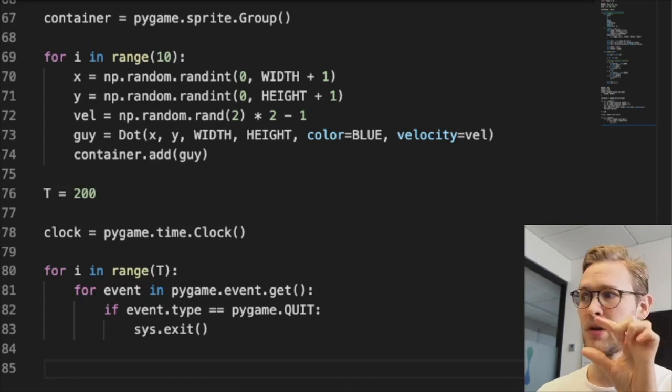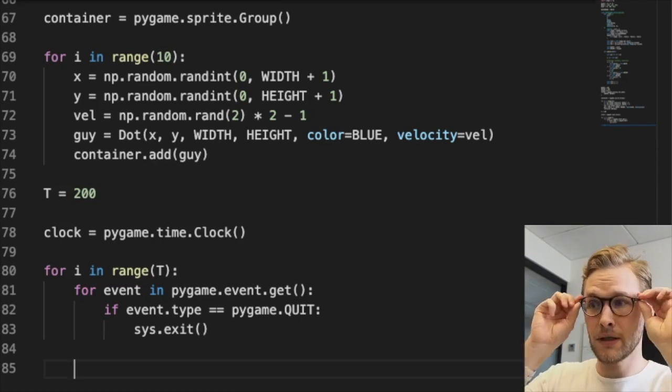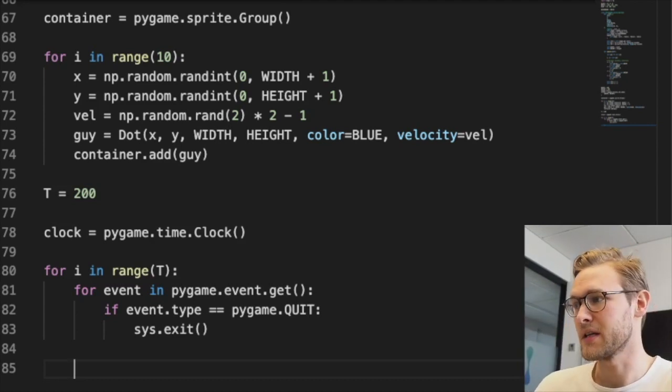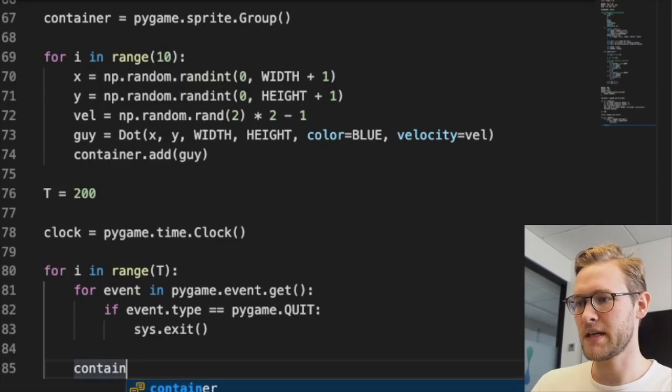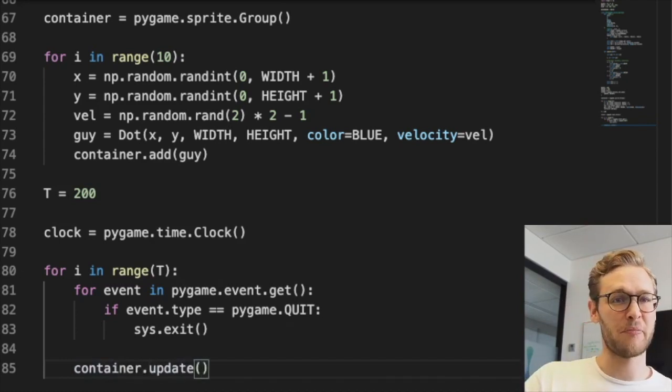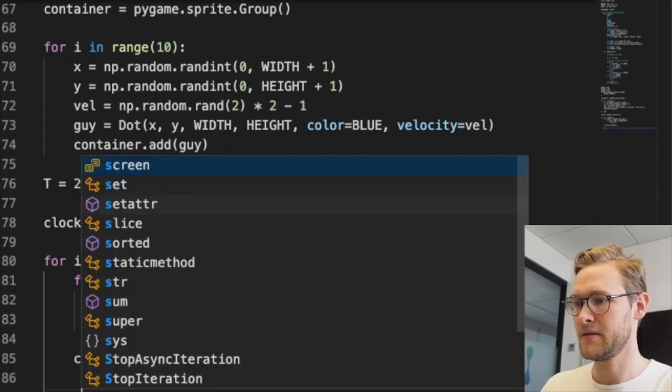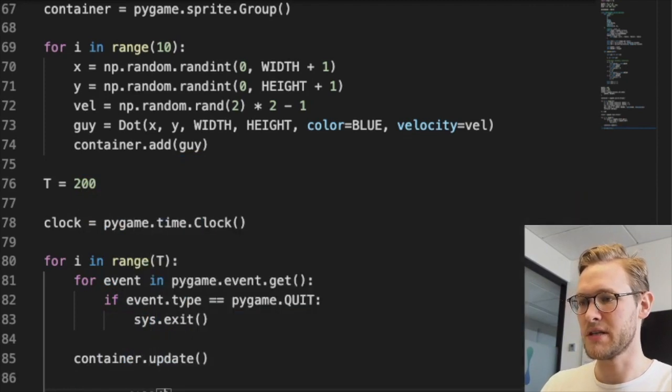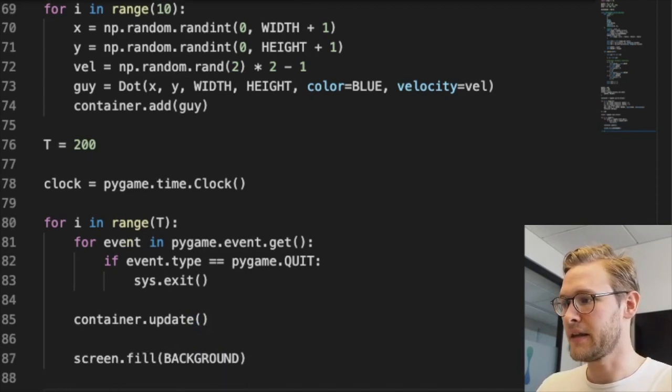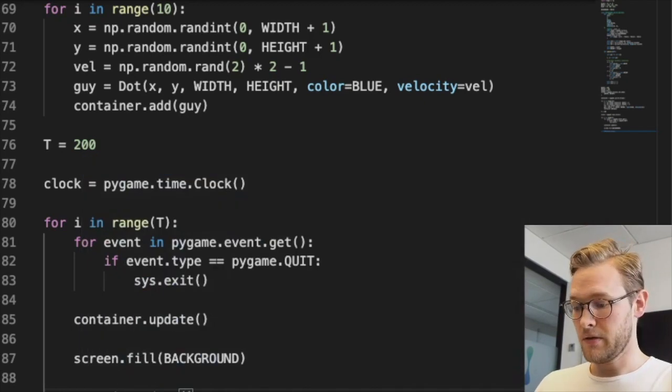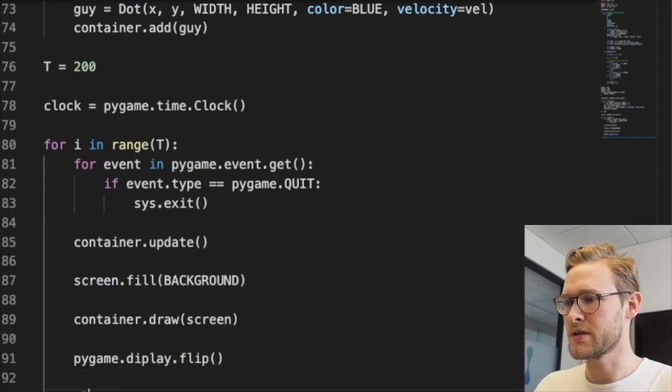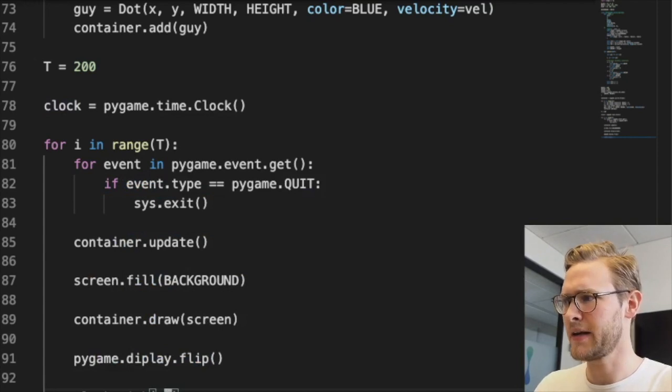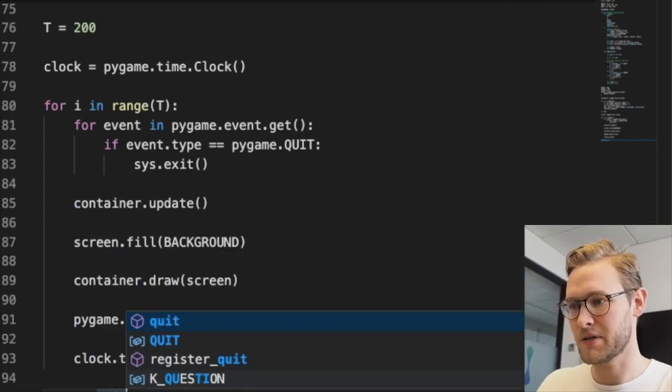Then we'll update everything - container.update() - this calls the update method of all our dots. Then we fill the screen so we draw over everything. Then we draw the dots in our container on the screen, update the display with pygame.display.flip(), and then we wait for a short while - relax, computer. When this is done, pygame.quit().